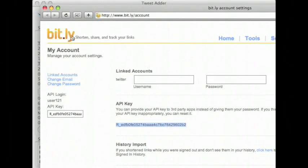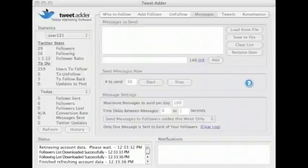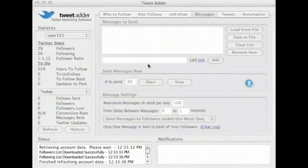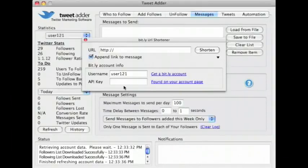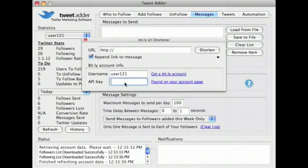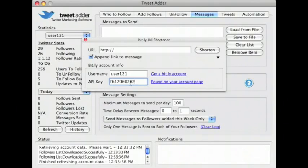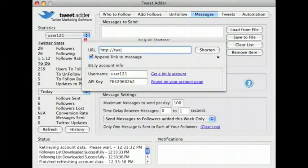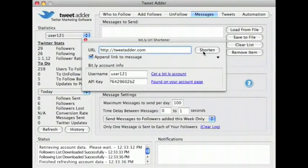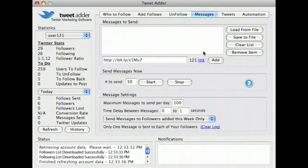The API key is used instead of your password. Once you have entered your username and API key into TweetAdder, enter the URL that you are shortening. Leave the append link to message checkbox checked, and then click the shorten button.